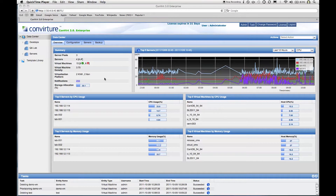We will take a look at how you can do monitoring, configuration management, administration, and advanced automation for your Xen and KVM-based environments. Here on the data center page, we see an at-a-glance view of our entire virtualized data center.